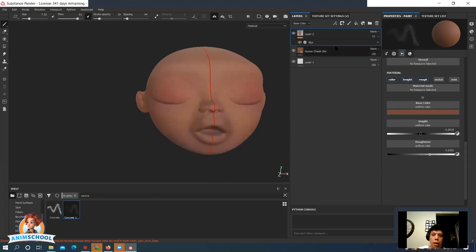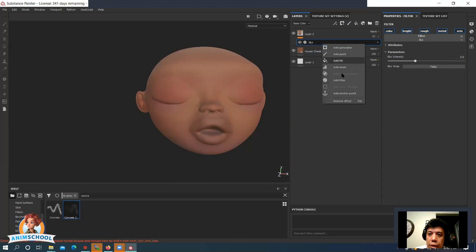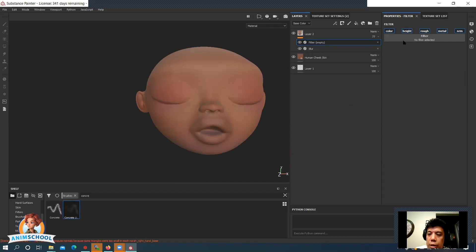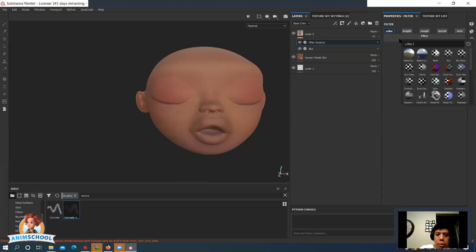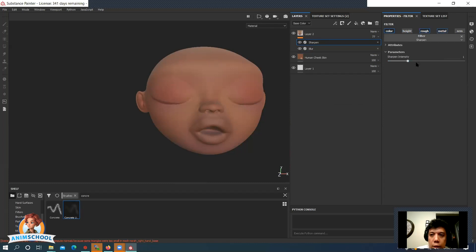Okay, and then let's grab the blur again. Let's crank it a bit more. And then maybe after this, let's add another filter, maybe where we sharpen. Just a little. Okay.